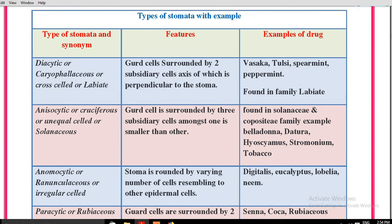Now let's look at the different types of stomata with their features and drug examples. First: diastatic, also known as caryophyllaceous, cross-cell, or labiate stomata. Feature: guard cells are surrounded by two subsidiary cells whose axis is perpendicular to the stoma. These are present in vasaka, tulsi, spearmint, and peppermint, and are most abundantly found in the family Labiatae.